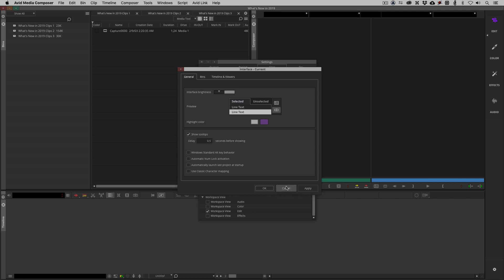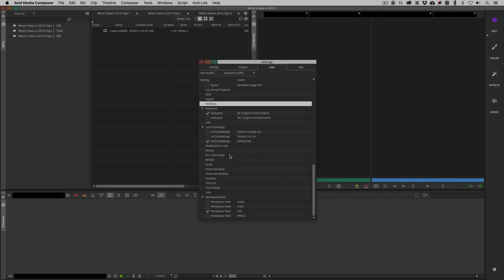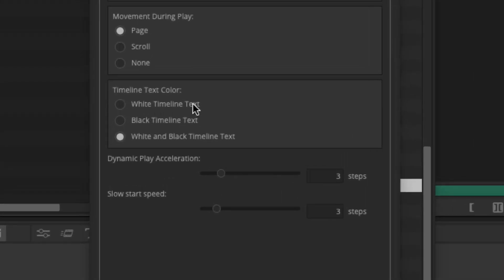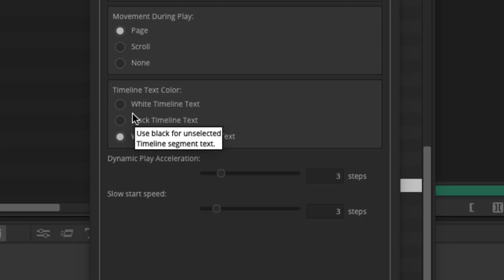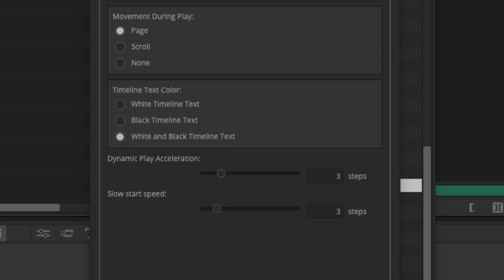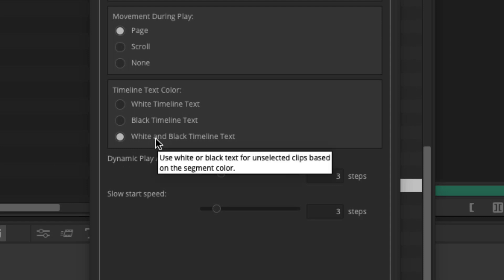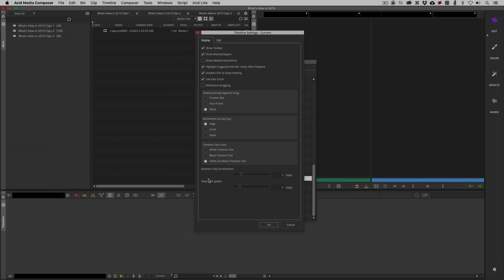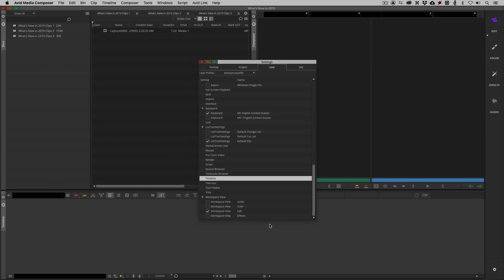Sticking with settings, what I'm going to do is come down to our timeline settings, and just draw your attention right down here to the bottom to the timeline text color. We now have the ability to set the timeline text color to be white, black, or white and black timeline text based on what exactly is going on. So, based on the color of the clip, based on whether we have it in segment mode selected with our segment tool, this is going to get in and change the color of the timeline text accordingly, just so that it's a little bit easier to see. I'm going to just say OK.